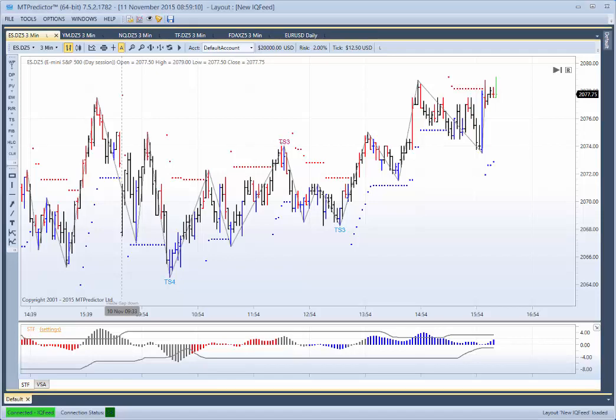Hi everybody, Steve Griffiths here, developer of the MT Predictor Software Programme. In today's MT Predictor video, I would like to follow up on what I was talking about in my last video on using the large degree trend in MT Predictor by using the higher time frame charts and RDPs - our decision point levels on the higher time frame charts.